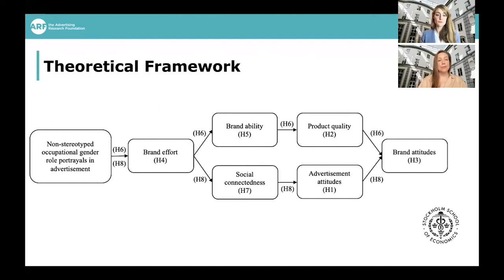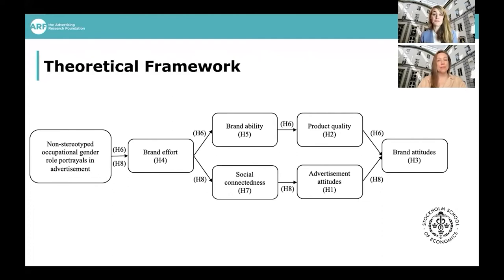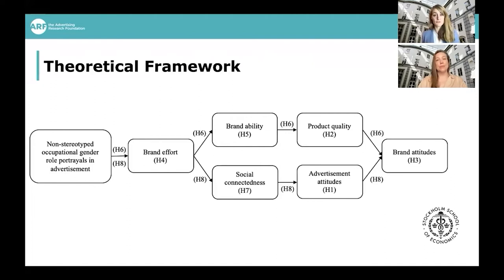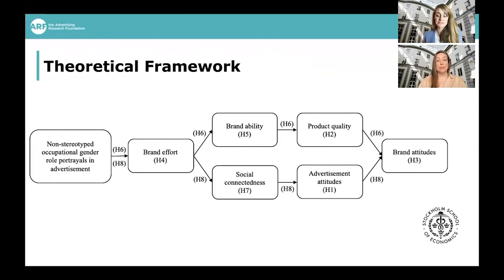Consumers who respond to the non-stereotyped portrayal pay more attention to it. They believe that the brand that has chosen a non-stereotyped portrayal — so for example, a female firefighter — has put in a little bit more effort. Because they could have gone with the stereotyped portrayal of a male firefighter, but they chose the female. And they think that if the brand has put in that effort, they wouldn't do that unless they were really able — not only able of creating interesting advertisements, but also able in producing really good products. So by association, the consumers think that these products will be of higher quality, and then they have more favorable brand attitudes towards a brand of higher product quality.